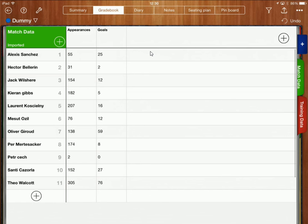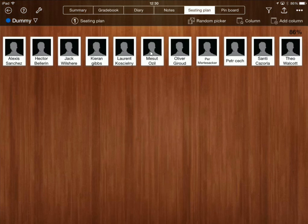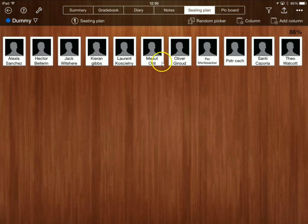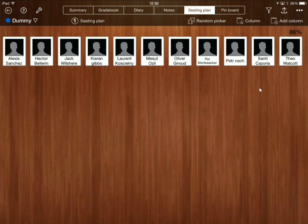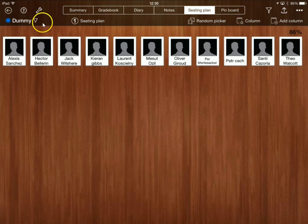So I'm going to click on the seating plan over here and you can see that I've got all of my students here in my seating plan mode.